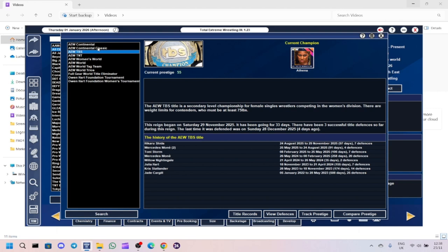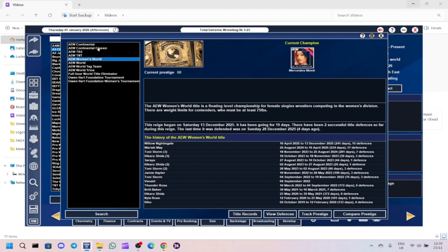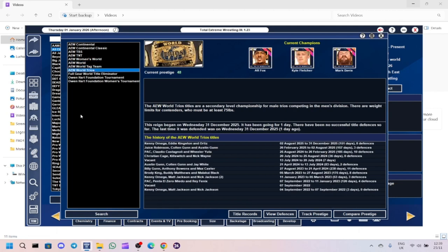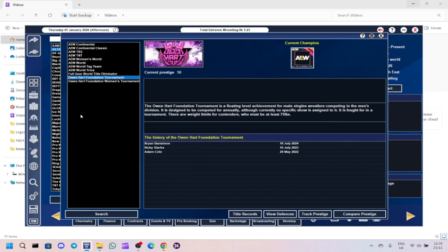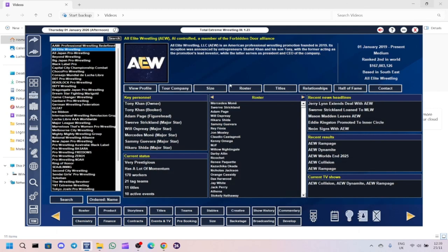Women's World Champion is Mercedes Mone. The AEW World Champion is Okada. So Eddie Kingston won it and then Okada won it off him. This is the one that confuses me a bit. Jack Perry was the champion, he made eight successful defences. To pull the trigger on him so quickly. Tag Team Champions, FTR. TRIOS Champions is AR Fox, Kyle Fletcher and Mark Davis.